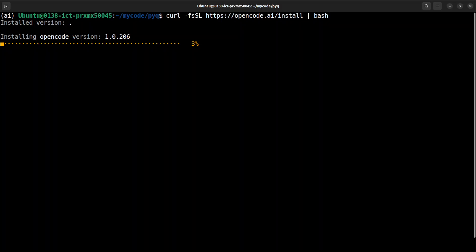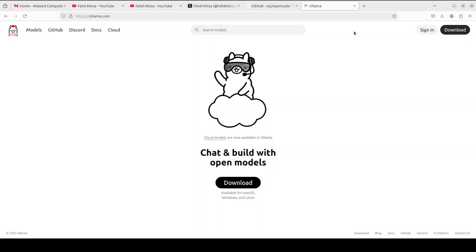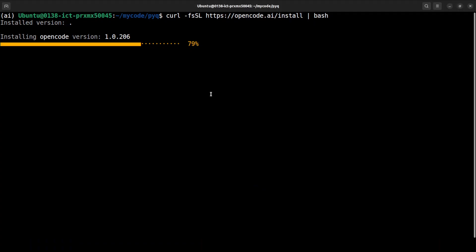You can install it as a CLI, a TUI (terminal user interface), or as a VS Code extension. I'm going to go with the TUI. If you don't know what Ollama is, Ollama is one of the easiest tools to run models locally. I've done many videos on Ollama, and if you're starting out, Ollama might be a good option. Let's wait for Open Code to get installed.